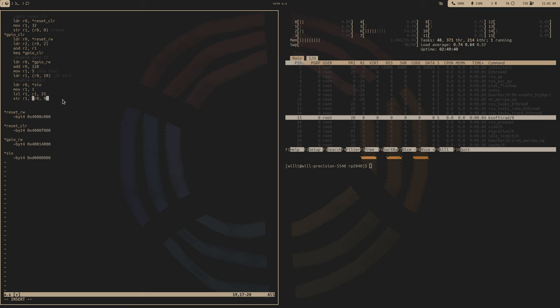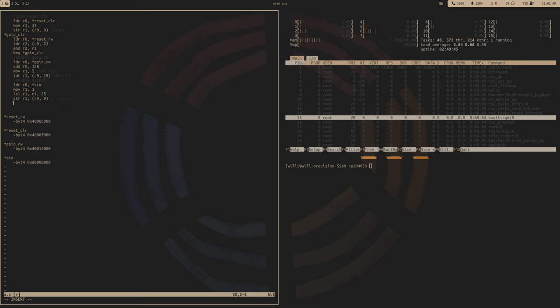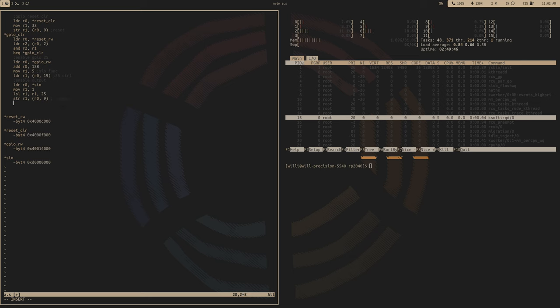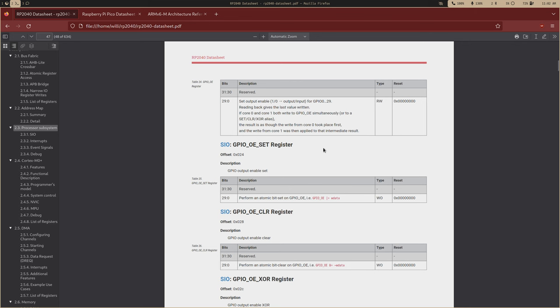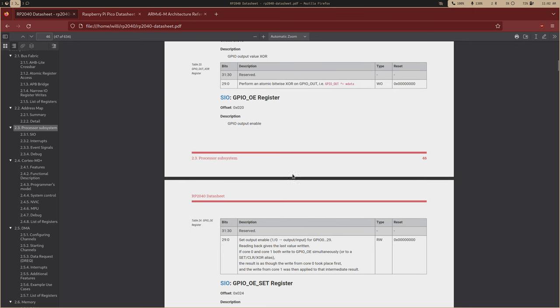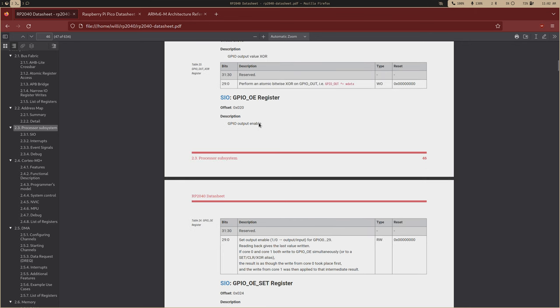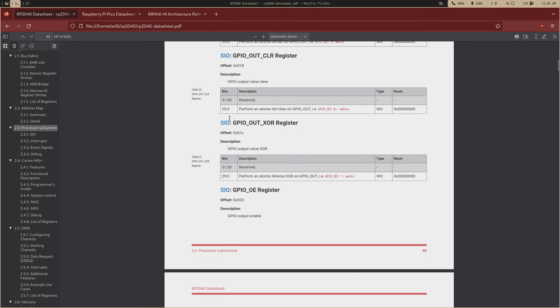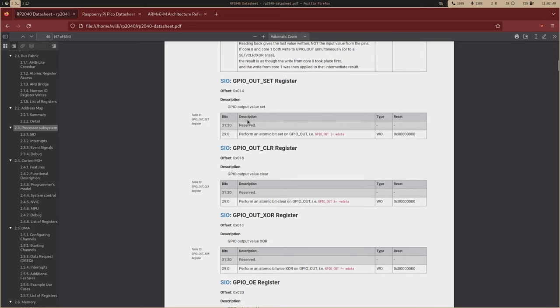So we'll store this value at an offset of 9, and that is how we enable output. And yeah, that's the OE set. So yeah, this is kind of just, we don't really need atomic access because the atomic functionality is already built into the SIO registers.